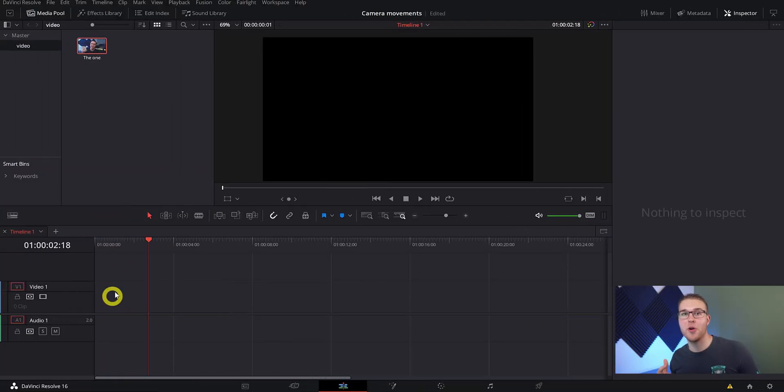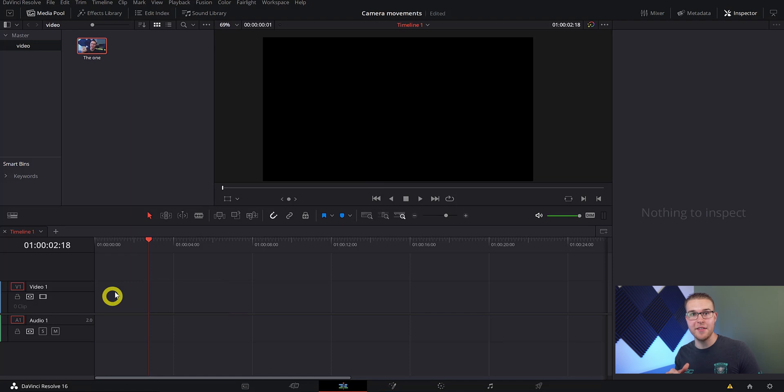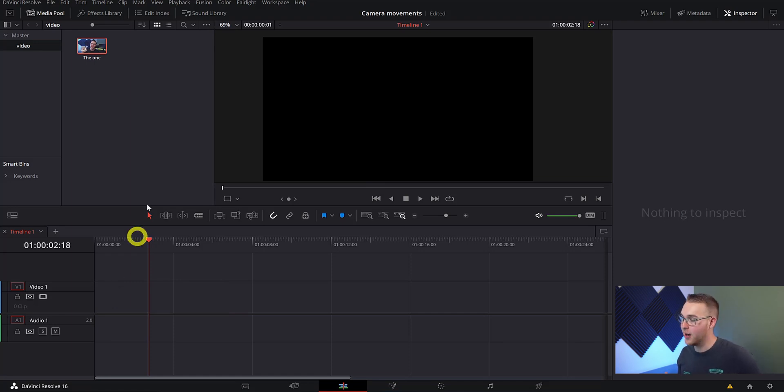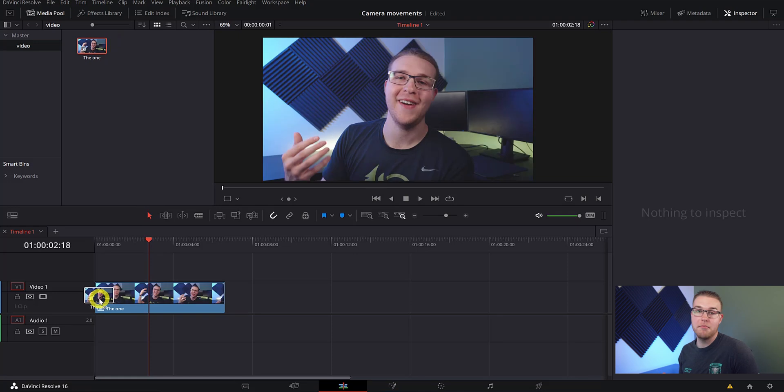So now that we have DaVinci Resolve open, we're going to go ahead and start creating these realistic camera movements. So right off the bat, we're going to drag our clip onto our timeline. Now there's two ways we can make this effect.